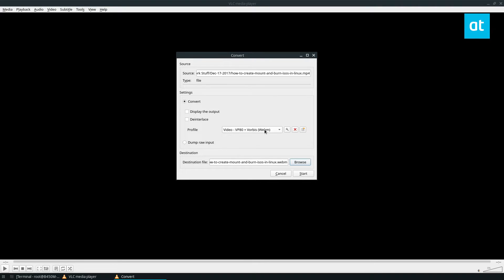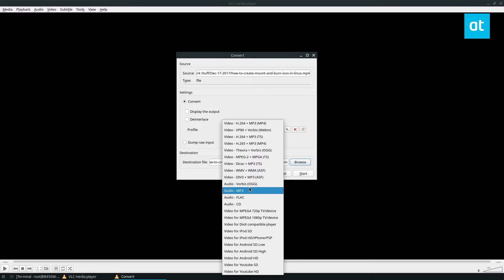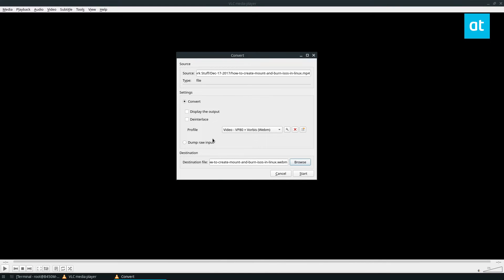Just take it from me: if you want to convert, it supports formats like MP4, WebM, and OGG. You have to write the file name yourself with the correct extension and it should be okay. Once you've got all that taken care of, you can select your options if you want.